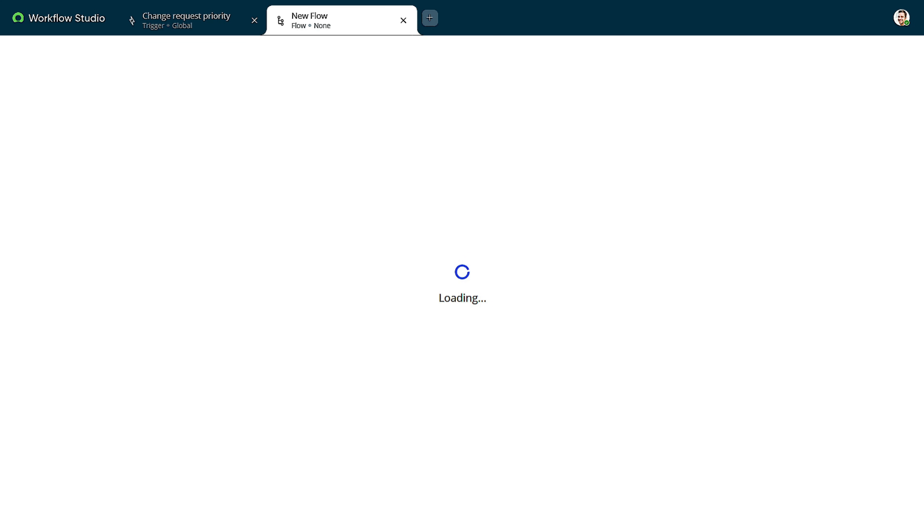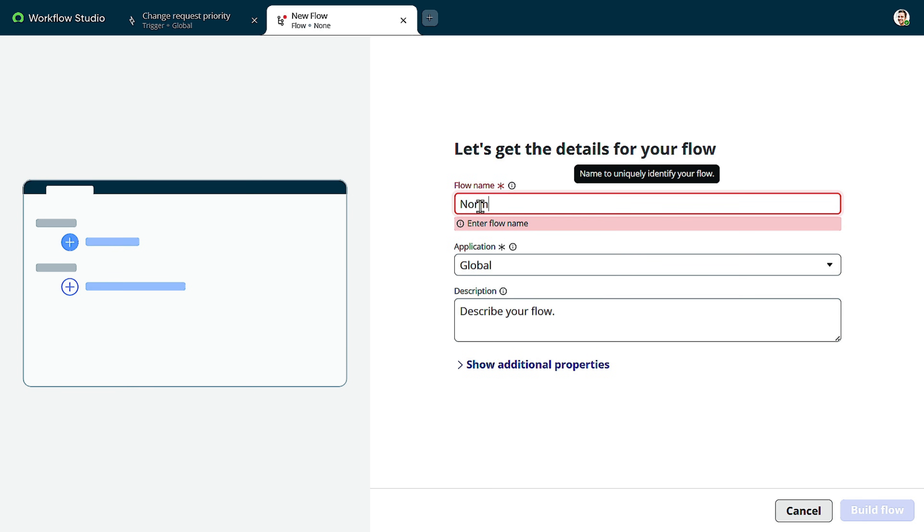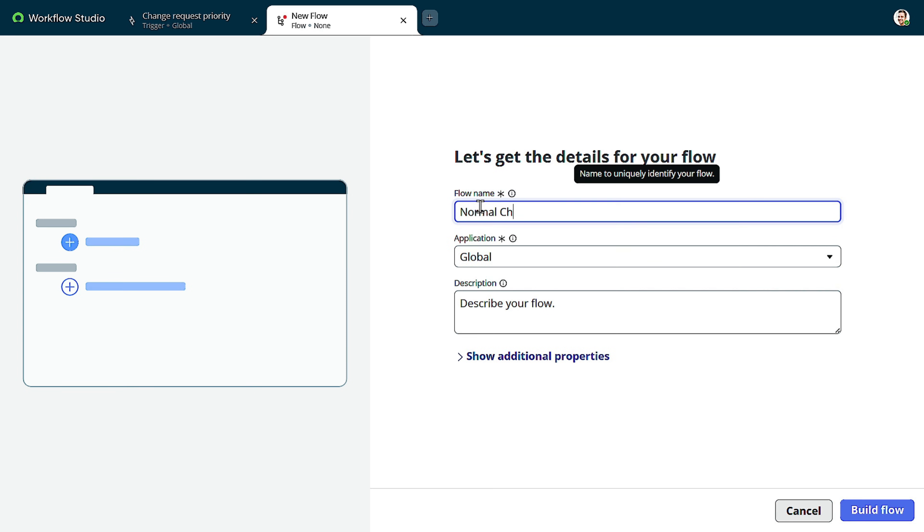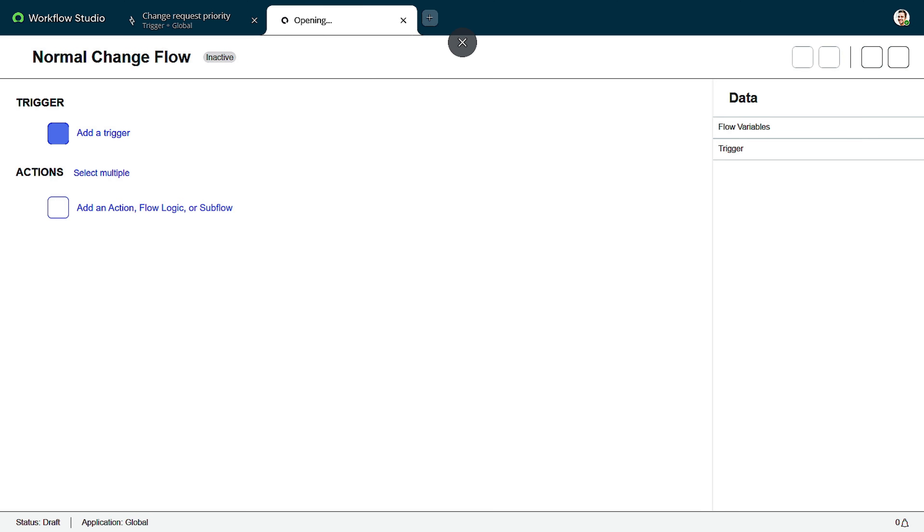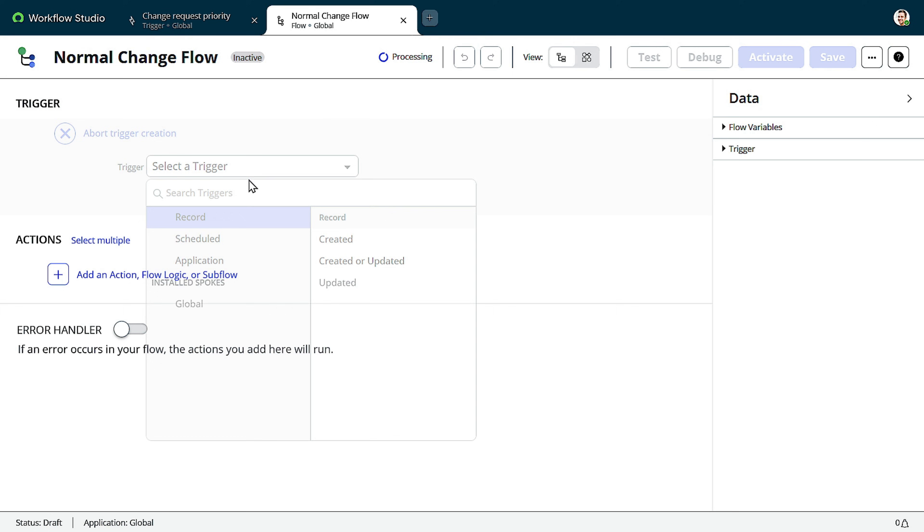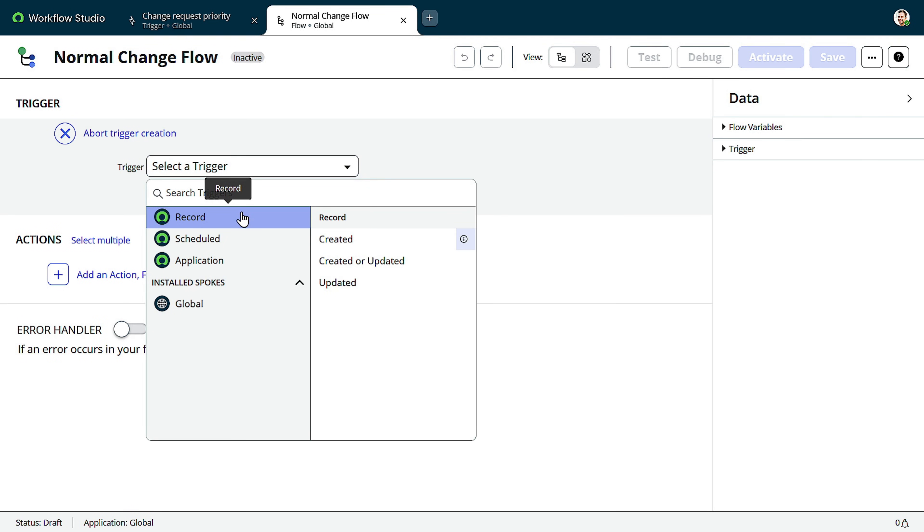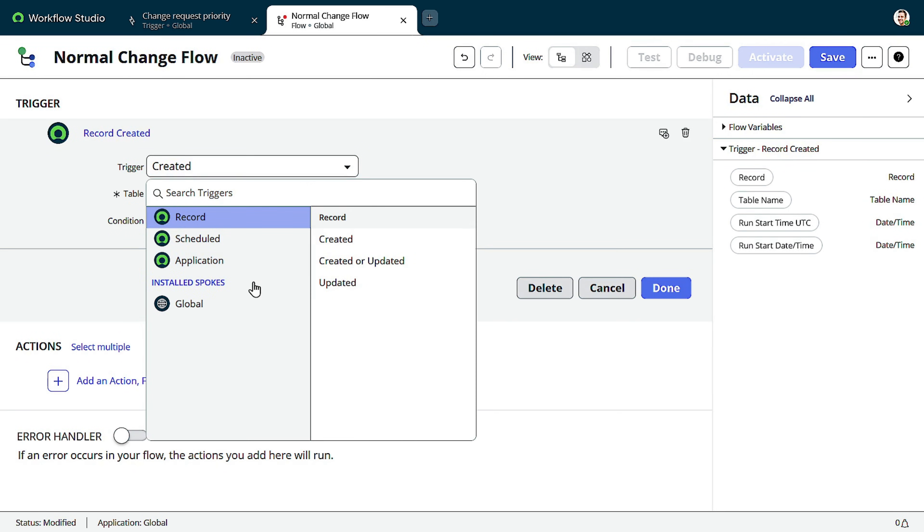It will take some time to load. And I will give a name as a normal change flow. Build flow. And now we can see the trigger. So as I mentioned, still you can do the same. Or if I go with the created and you can define change request and define the condition the way you used to do. But now we have an option.